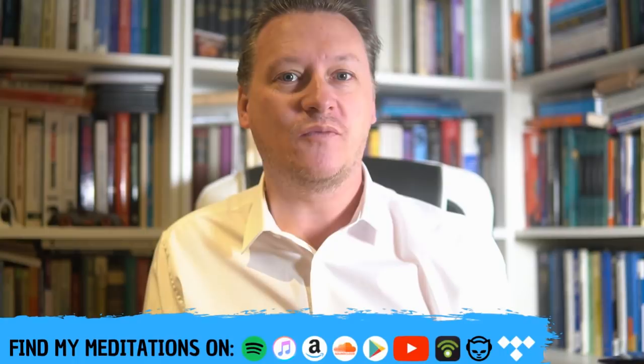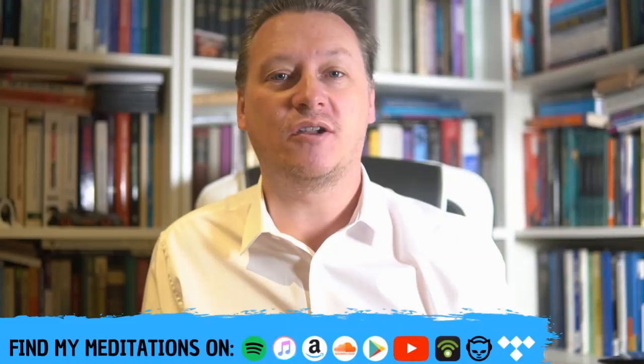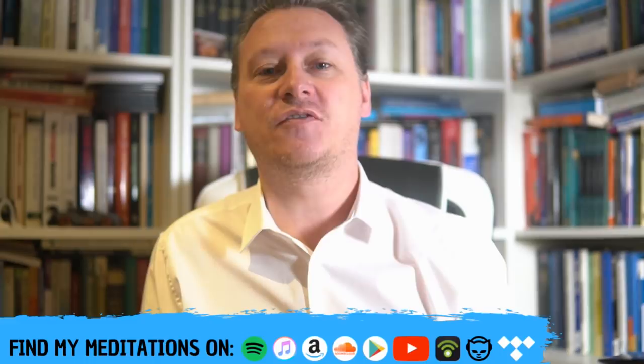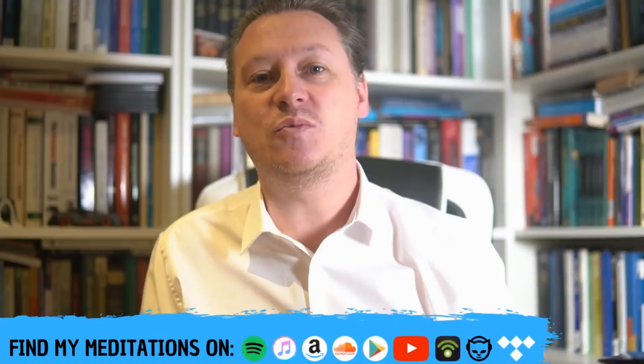If you find this healing sleep meditation sleep story helpful or interesting, feel free to give it a thumbs up, share with someone who may find it useful, and leave any comments below.